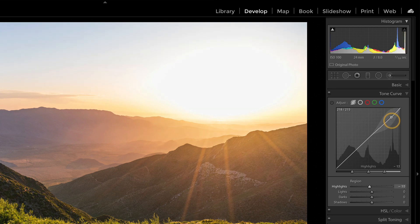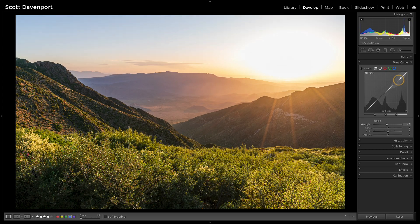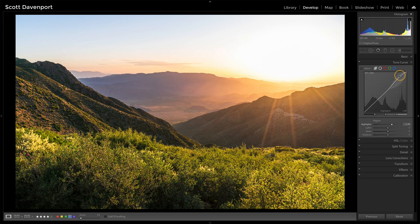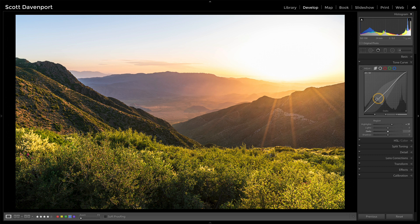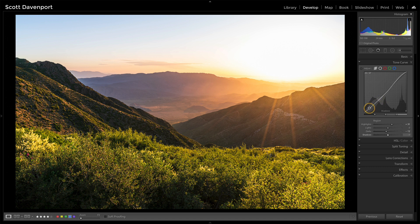I can pull my highlights down and we'll see that sky start to come back into play, or I can push it and give it a glow. Similarly, we can do something in the darks—so not the deep shadows, but just the dark areas—and dim that down a little bit.